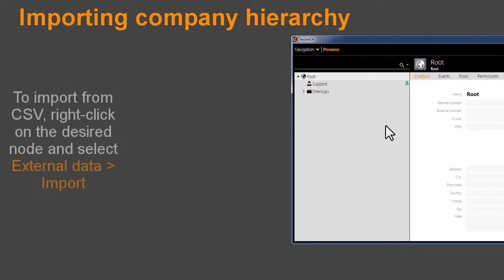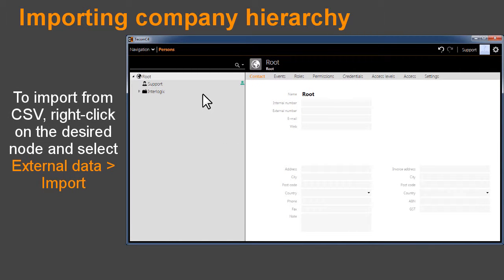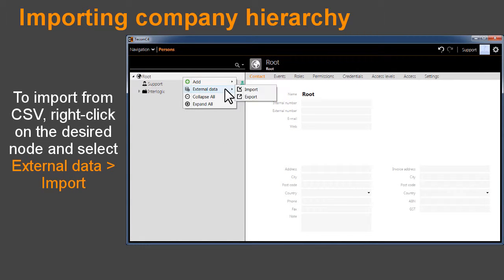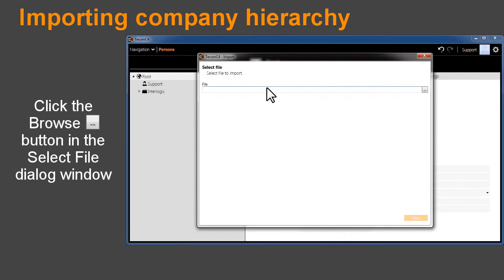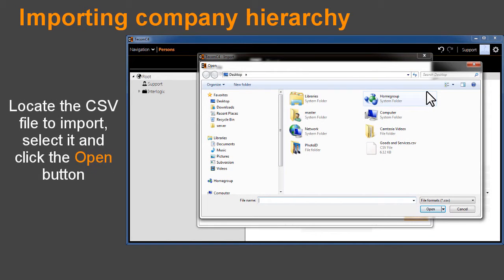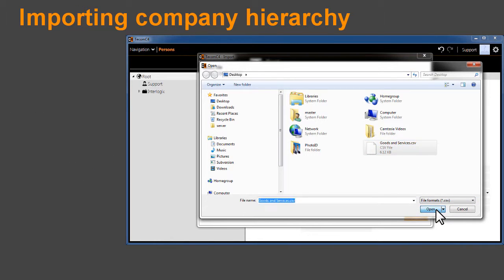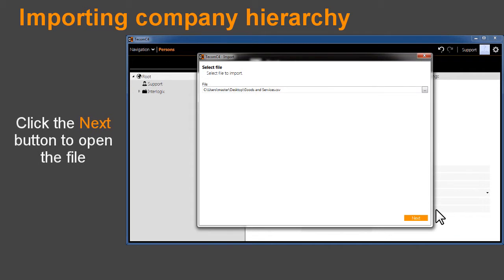To import from CSV, right-click on the desired node and select External Data > Import. Click the Browse button in the Select File dialog window. Locate the CSV file to import, select it, and click the Open button. Click the Next button to open the file.